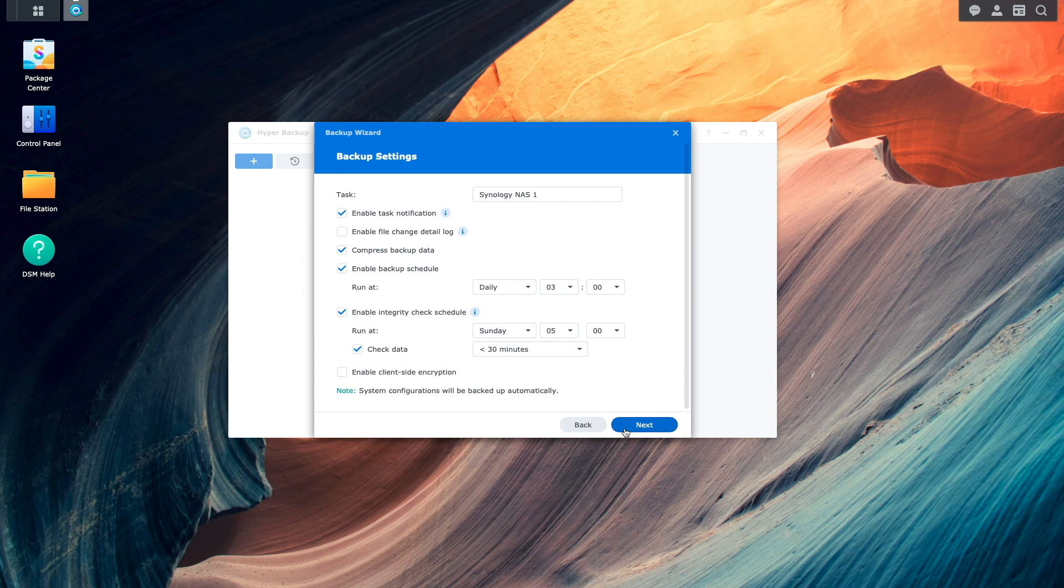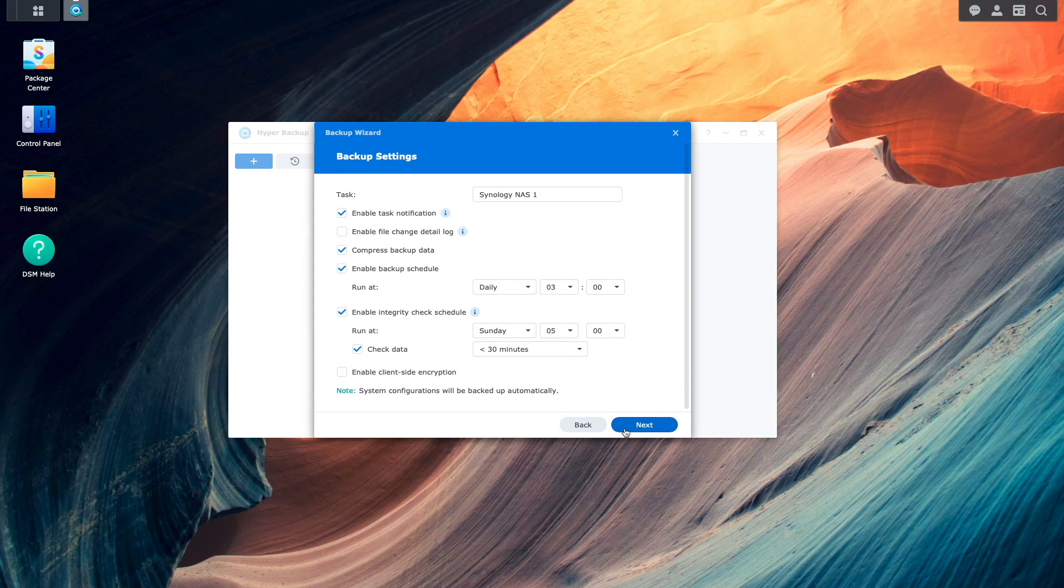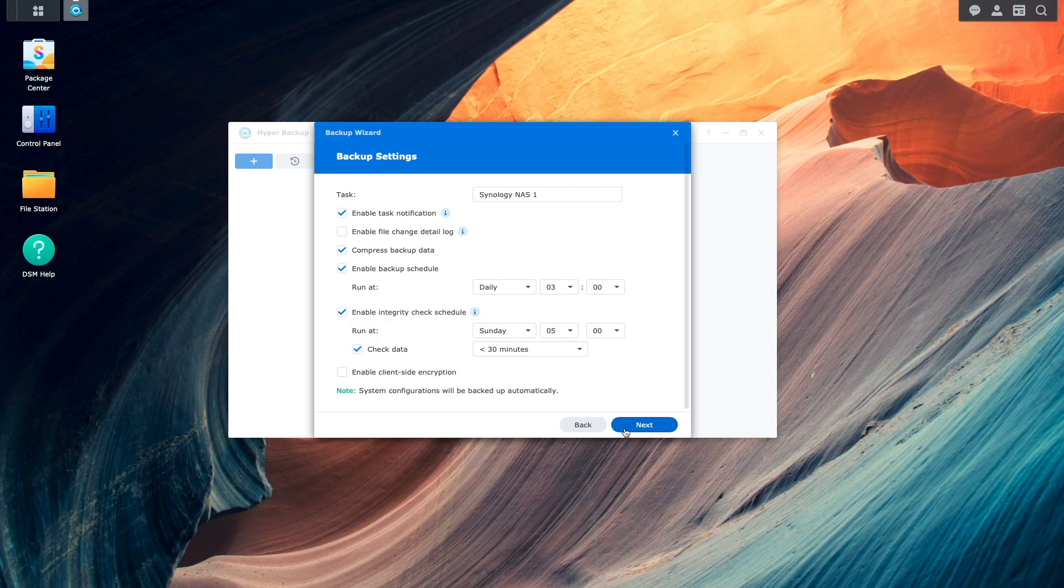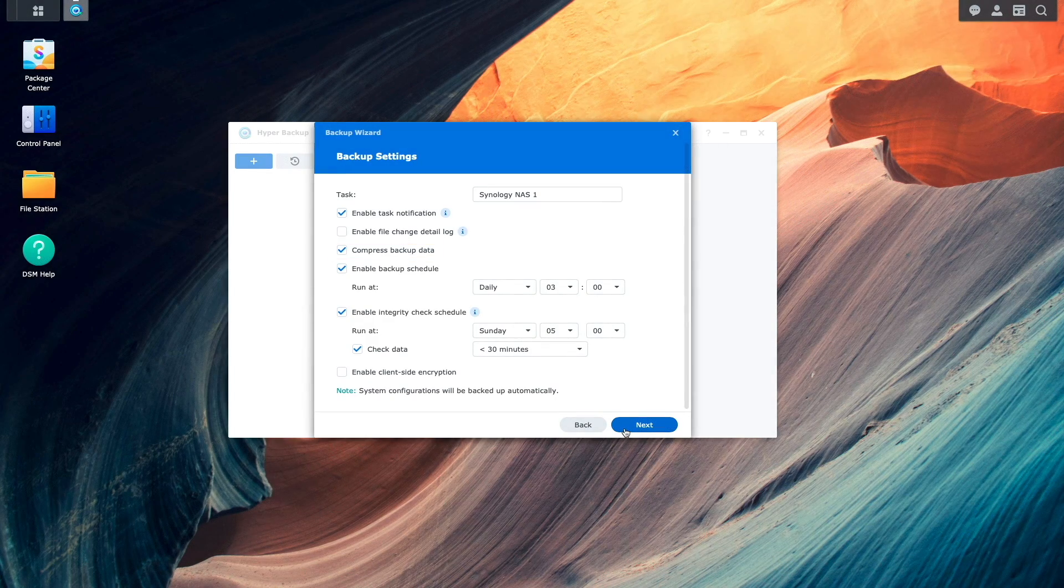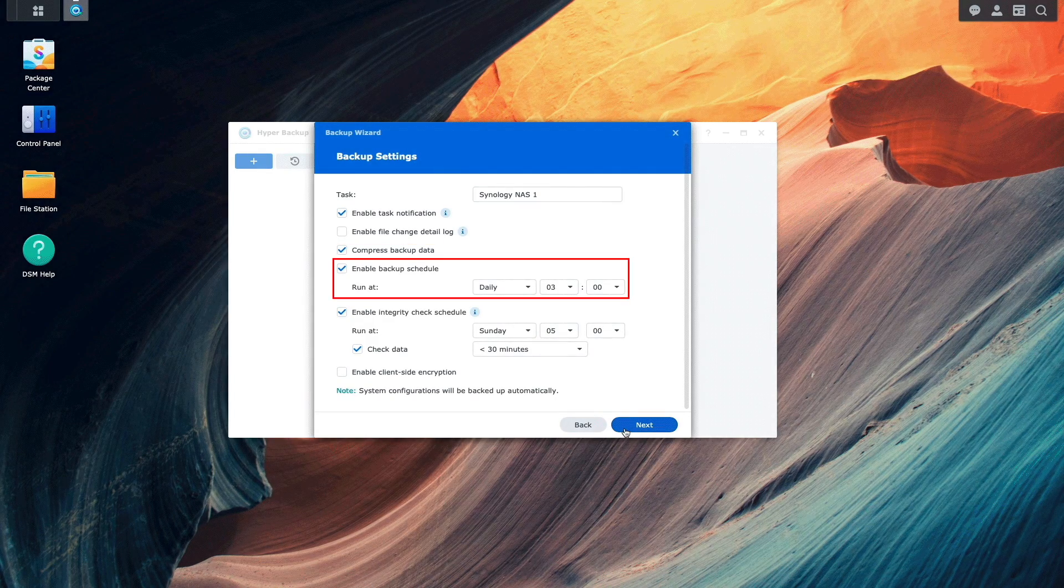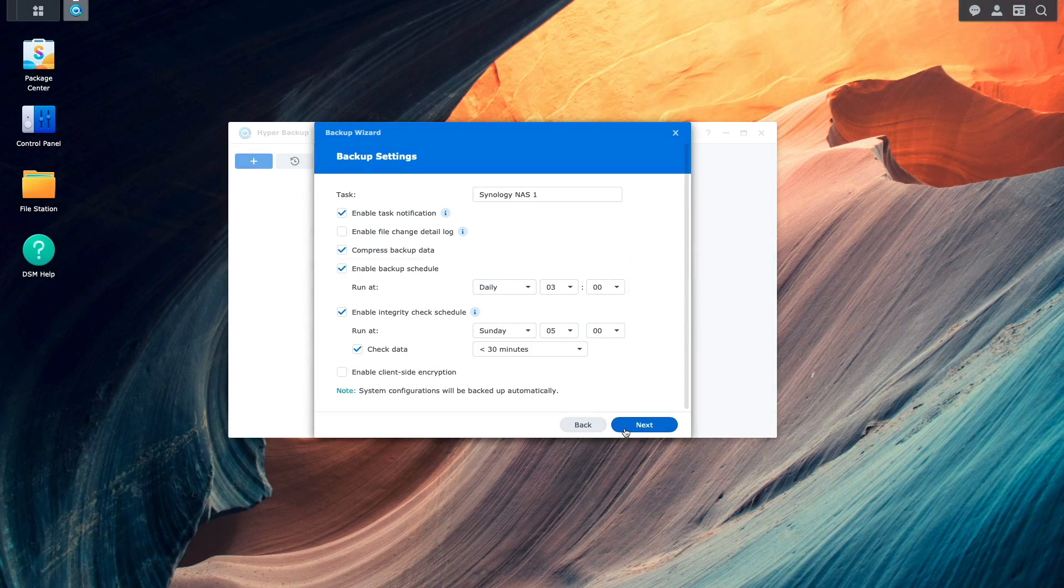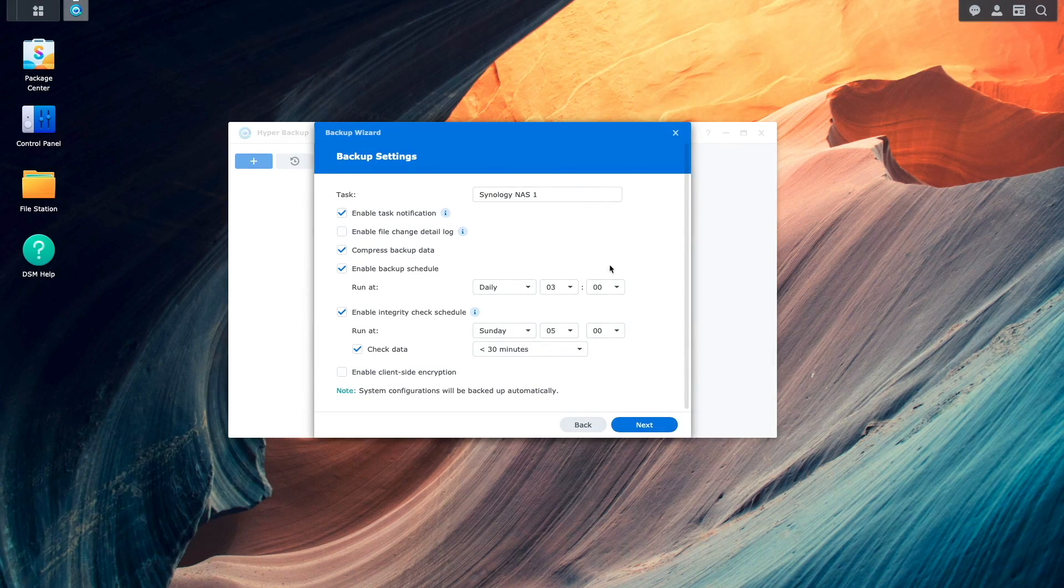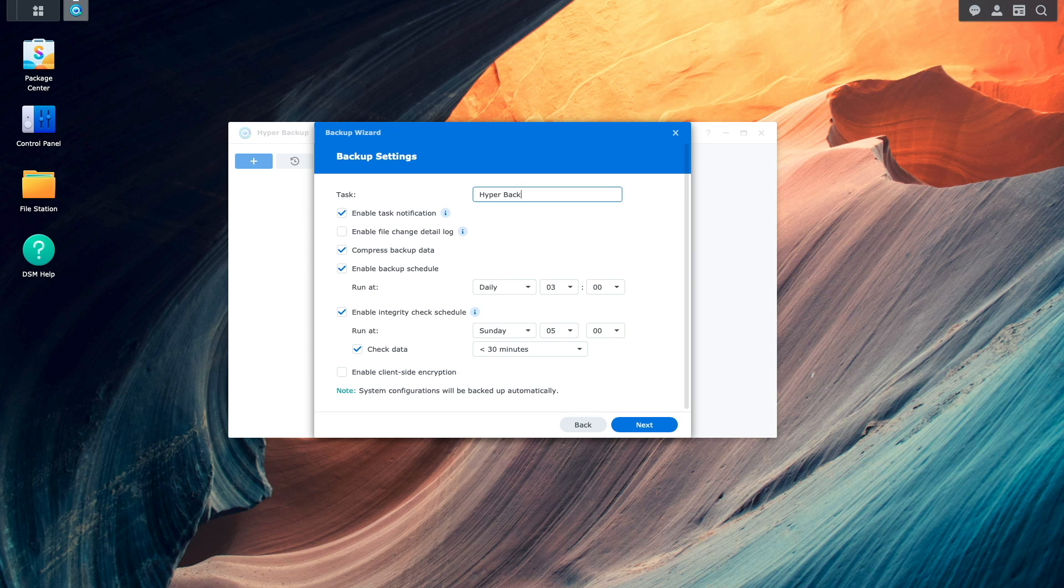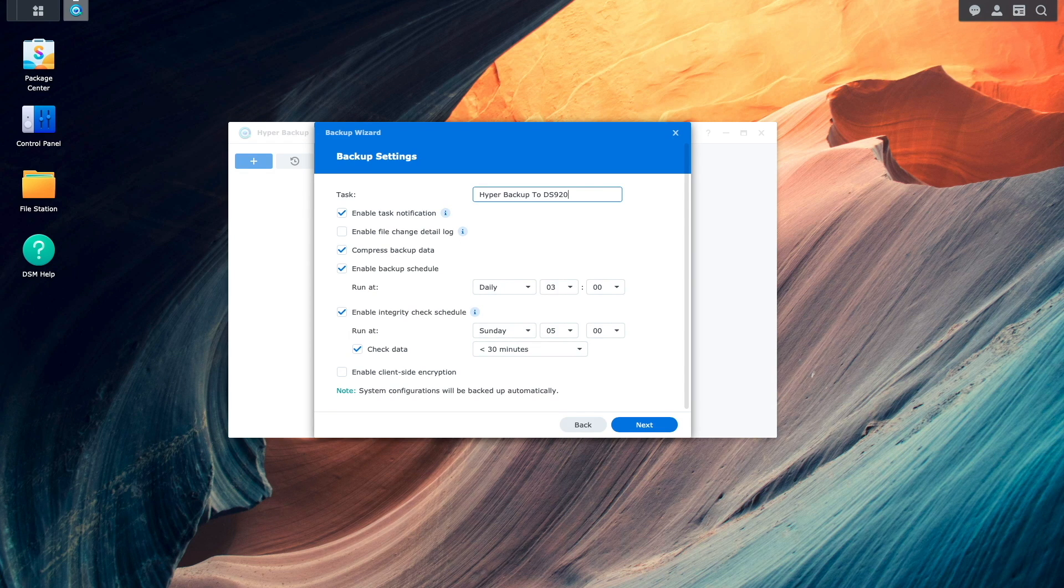I'm also able to configure specific backup settings from this window, including if I'd like to compress the backup data, schedule when backups will run, and integrity checks. I'll leave this as is for this video, and just give the backup task a custom name.